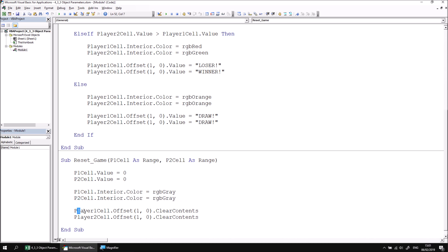It won't take too long to do this. A bit of copy and paste would help, or a find and replace, which we could have used to do that slightly more quickly. But there we go — the Reset Game procedure is created.